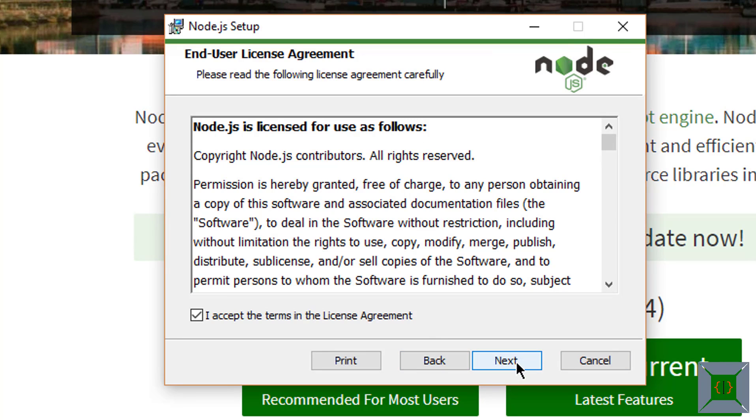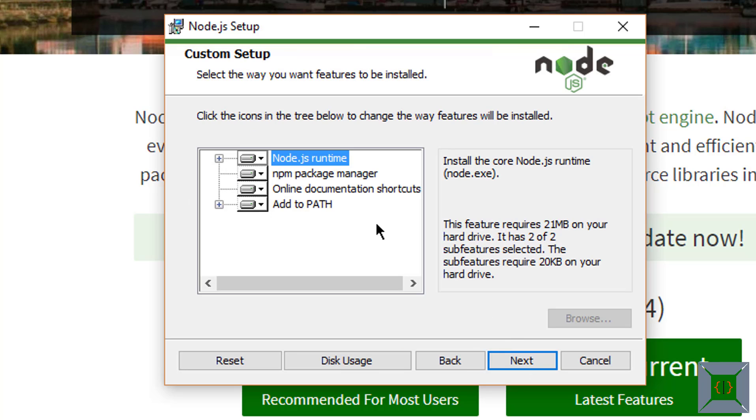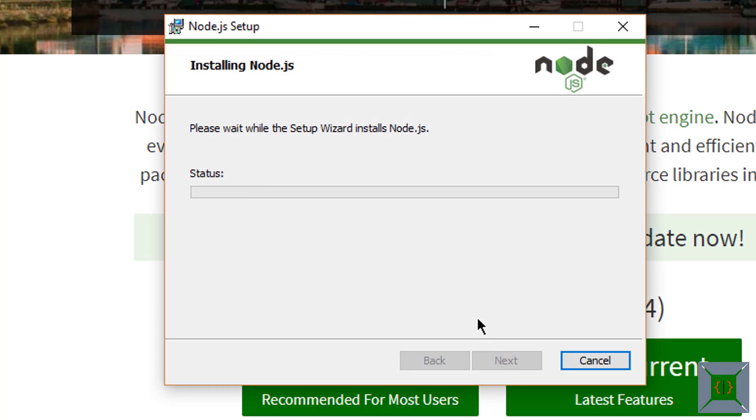Read and accept the terms and conditions and then choose the location for installing node. Just leave it with the default, you'll be okay. I'm going to install everything. I'm going to leave all the options selected here and press install. This is going to install node on your machine.